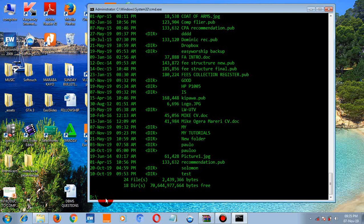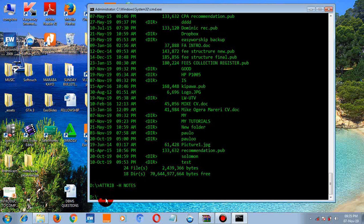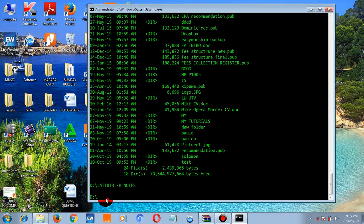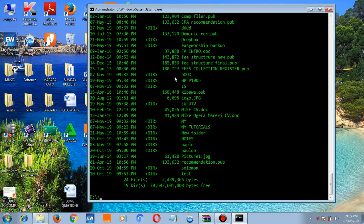To unhide the folder, type 'attrib -h notes' — using a hyphen, not an underscore — followed by the folder name 'notes', then press enter. When you type 'dir' you should expect to see the folder again.